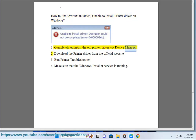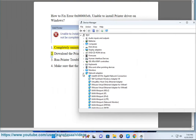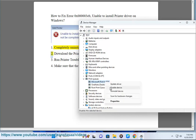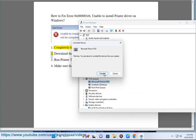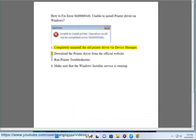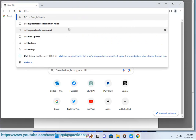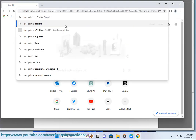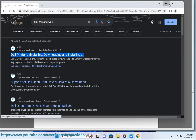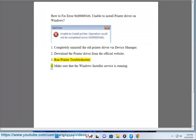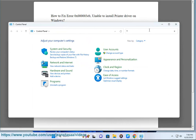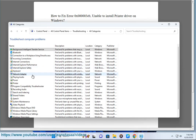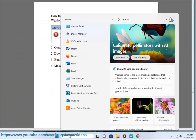1. Completely uninstall the old printer driver via Device Manager. 2. Download the printer driver from the official website. 3. Run printer troubleshooter. 4. Make sure that the Windows Installer service is running.